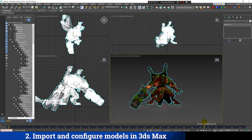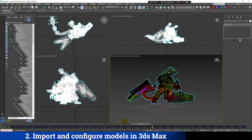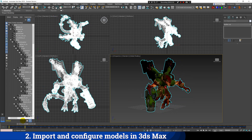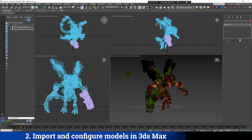If you don't know how I extracted this model from the game Paladins, you can click the card showing up at the top corner of the video, which has a link to the tutorial where I show how to do this.